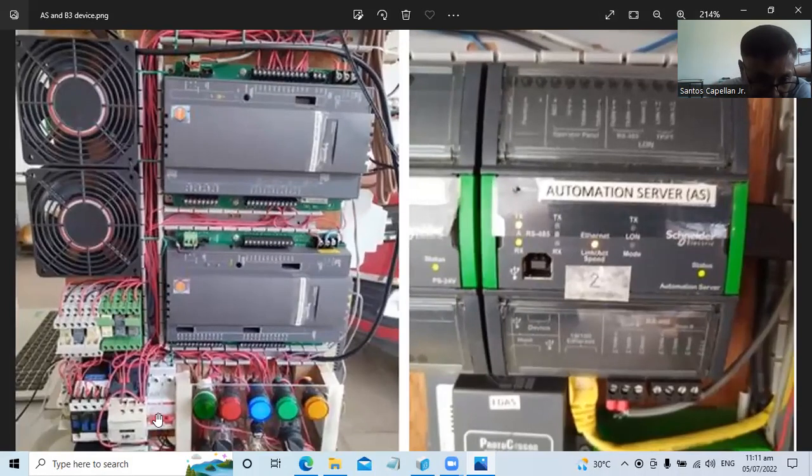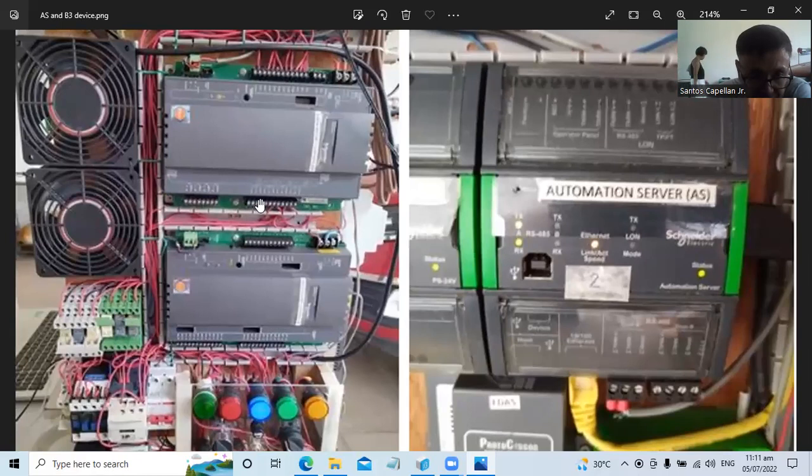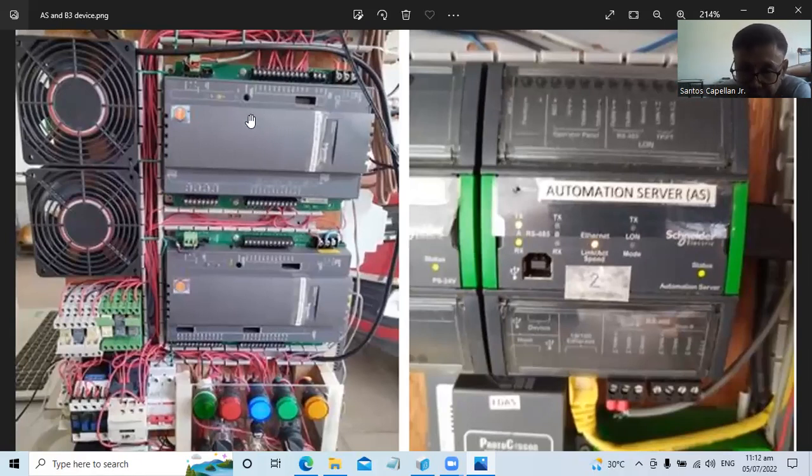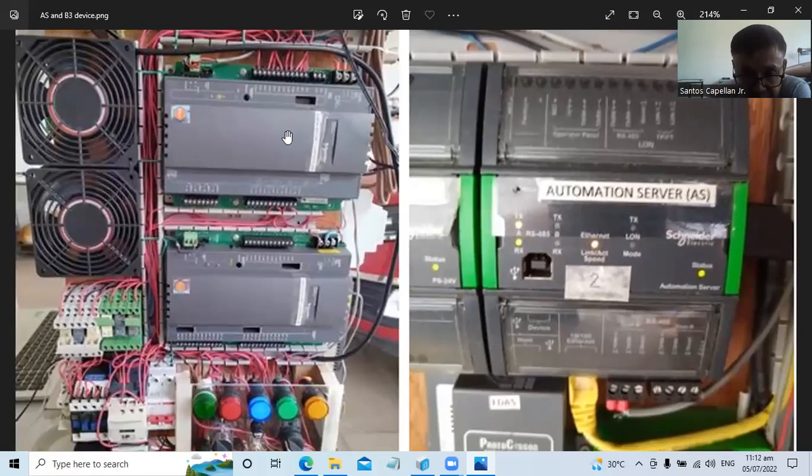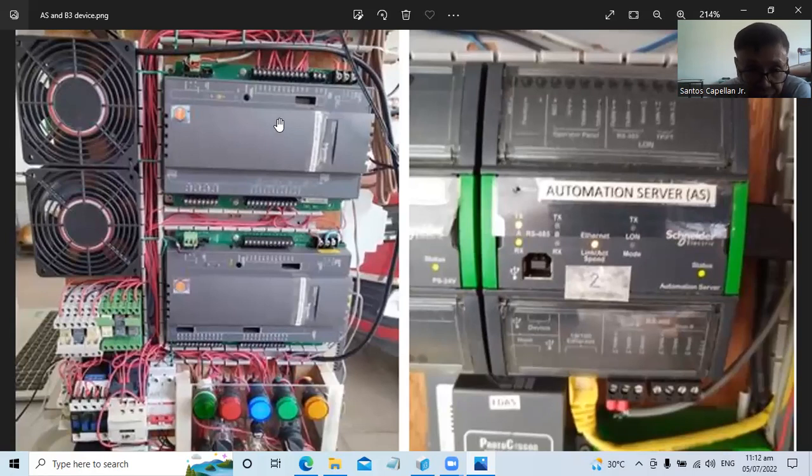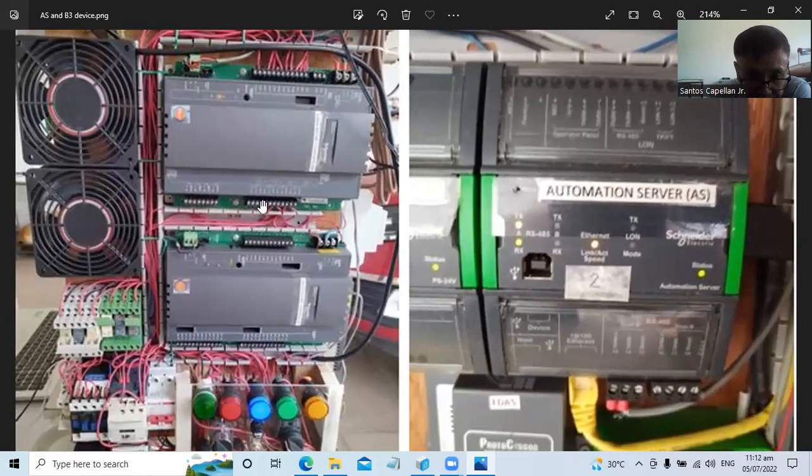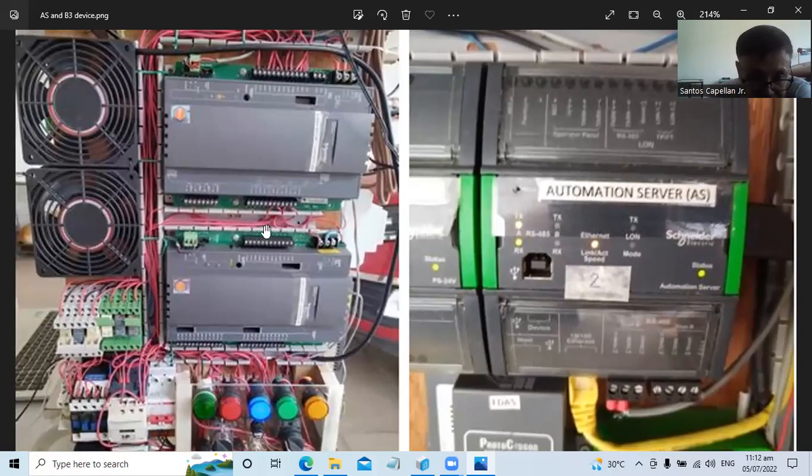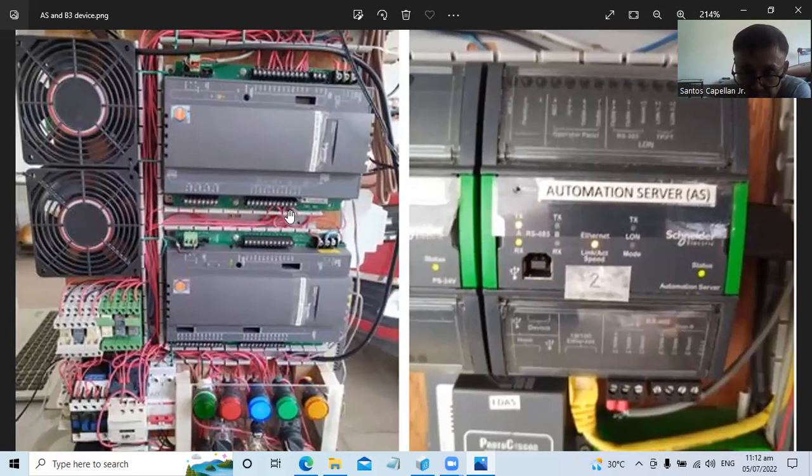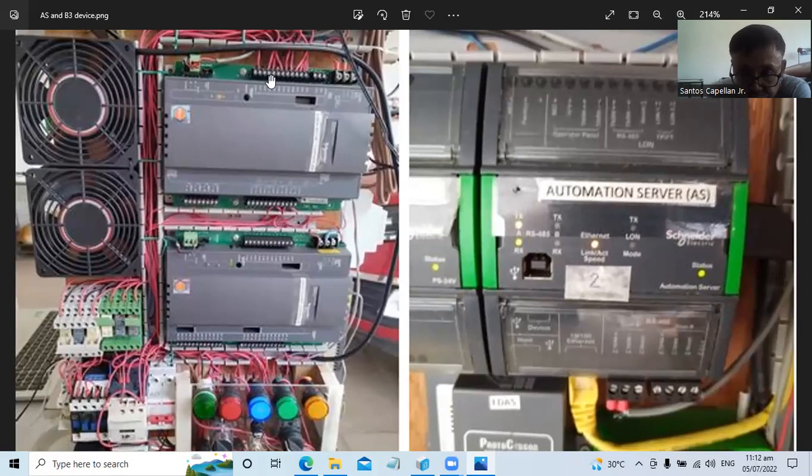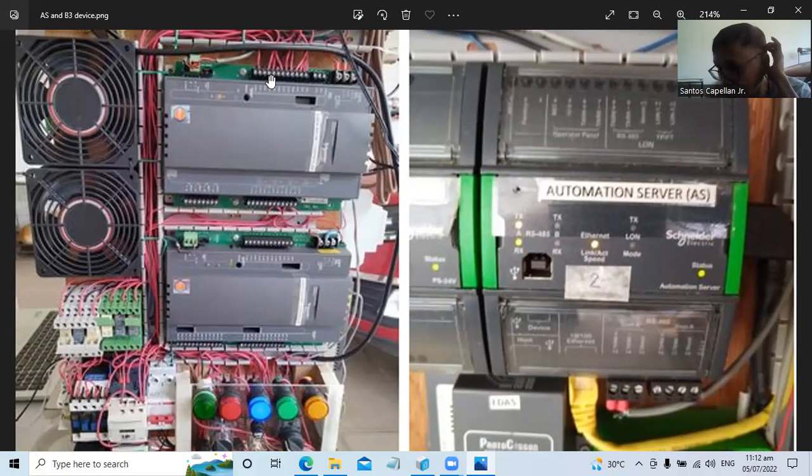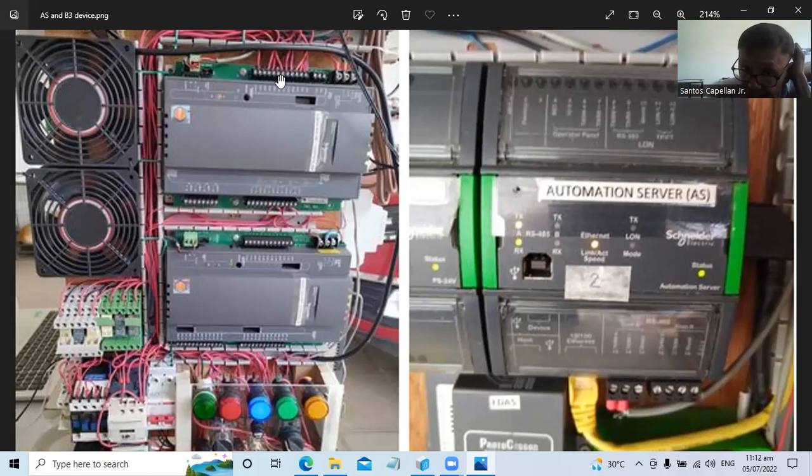For these two simple exhaust fans, I was able to use only this controller. This B3804 has eight universal inputs and four digital outputs. Since this is only two fans, I only use two digital outputs, output channel one and two.